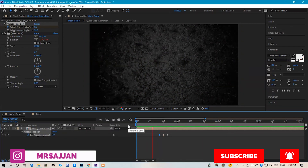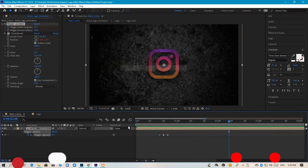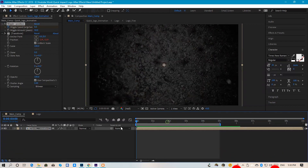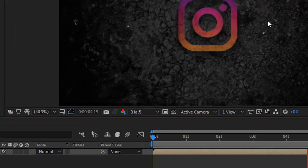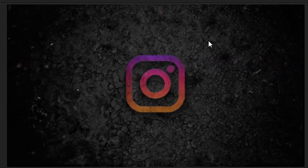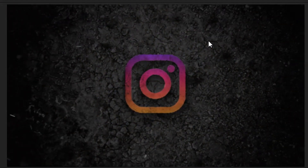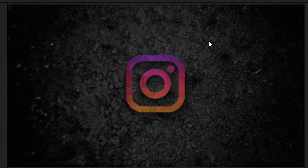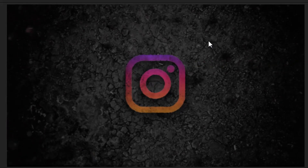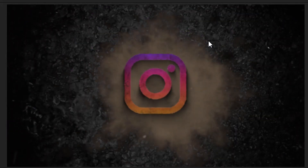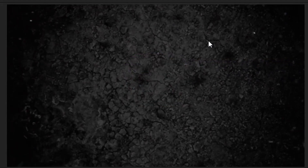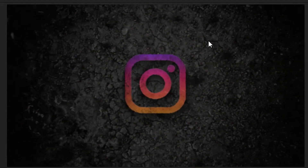Let me show you again — okay, it's perfect! Our animation has been done. RAM preview this. You can download the assets from the first link in the description. I hope you enjoyed this tutorial — please comment and tell me how it looks. Thank you for watching.